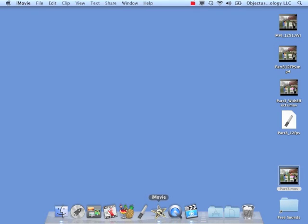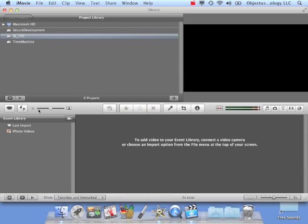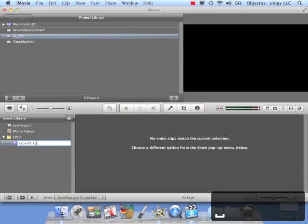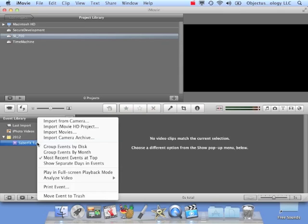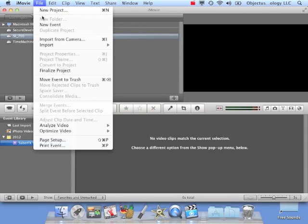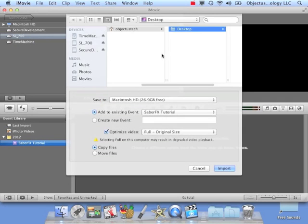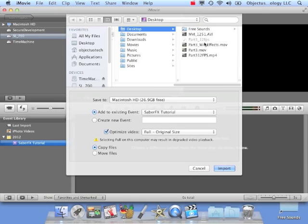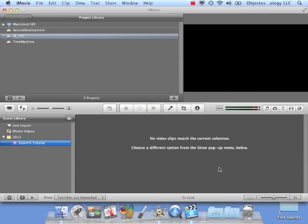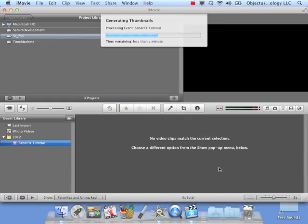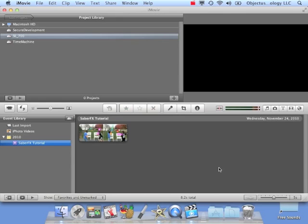So we're going to go into iMovie. This is iMovie 11. We are going to create a new event just to hold our video. And I'm just going to call that SaberFX tutorial. Now I can right click on this and select Import Movies, or I can use the File menu. Import Movies. I'm going to go to my desktop, which has the one I want to use, and import it.